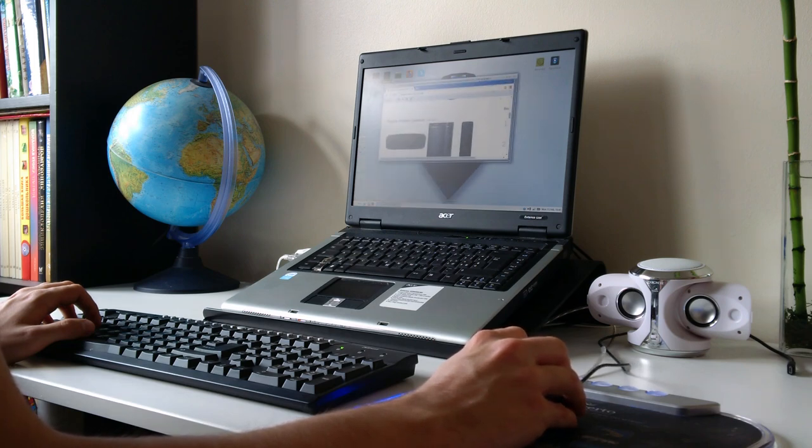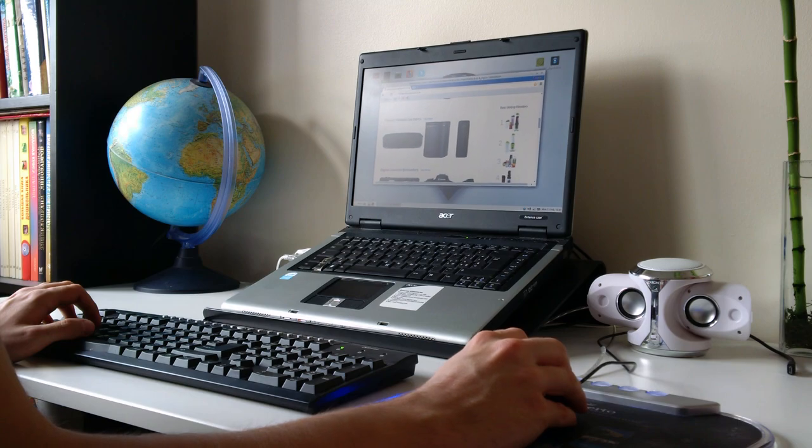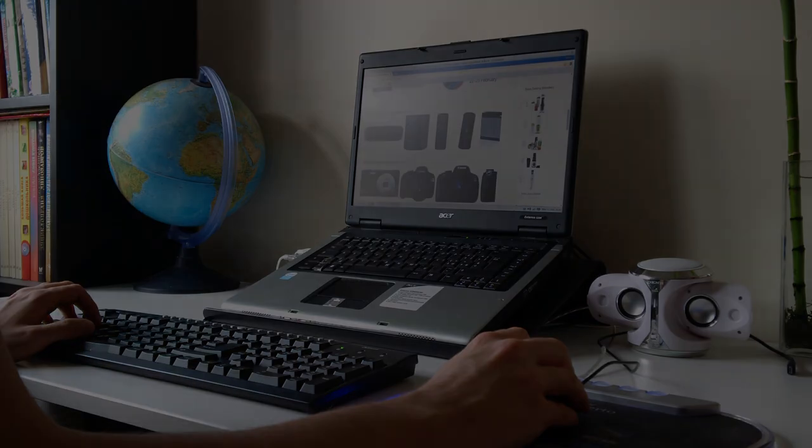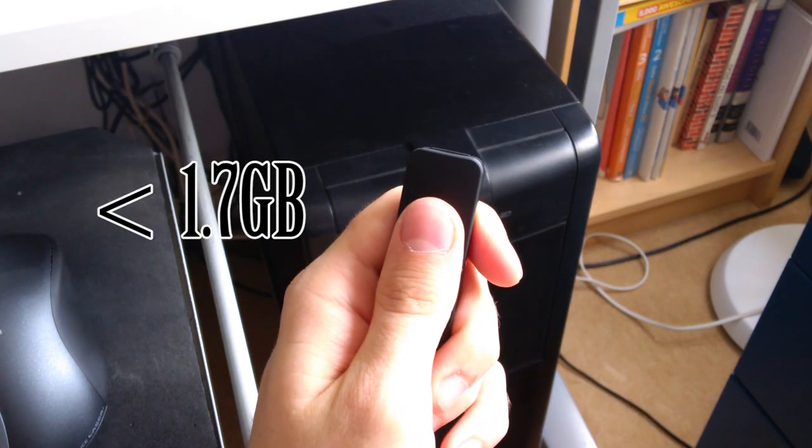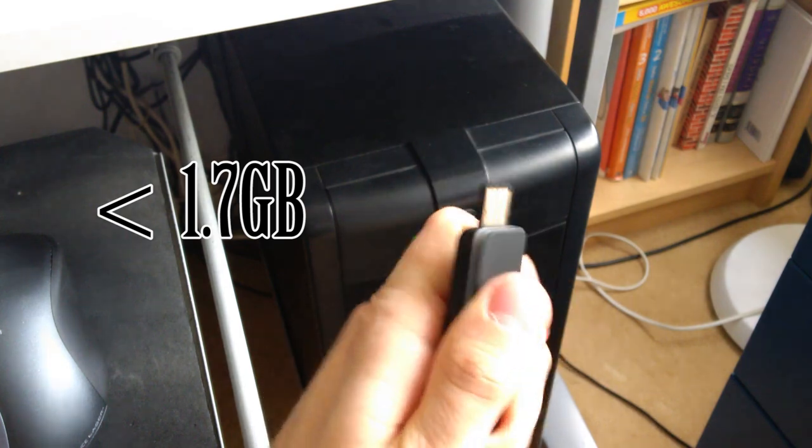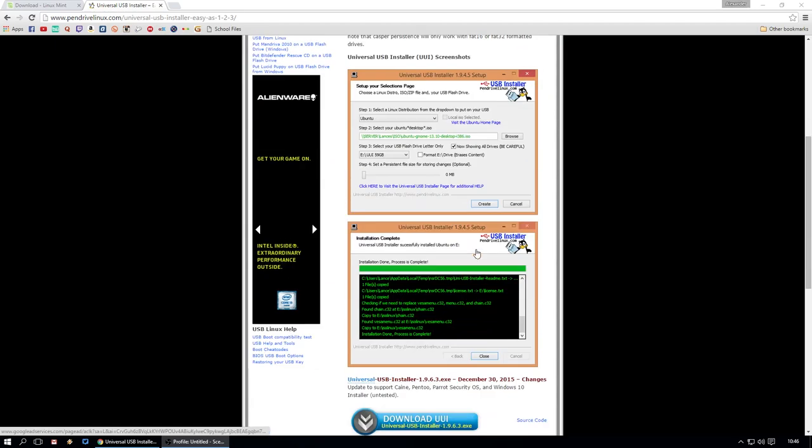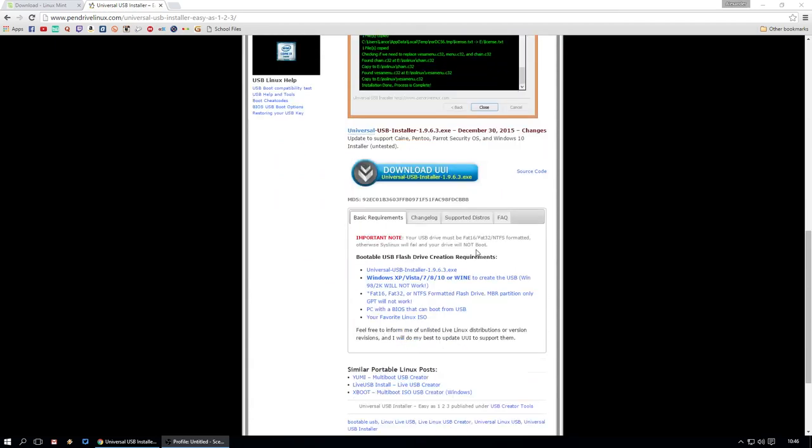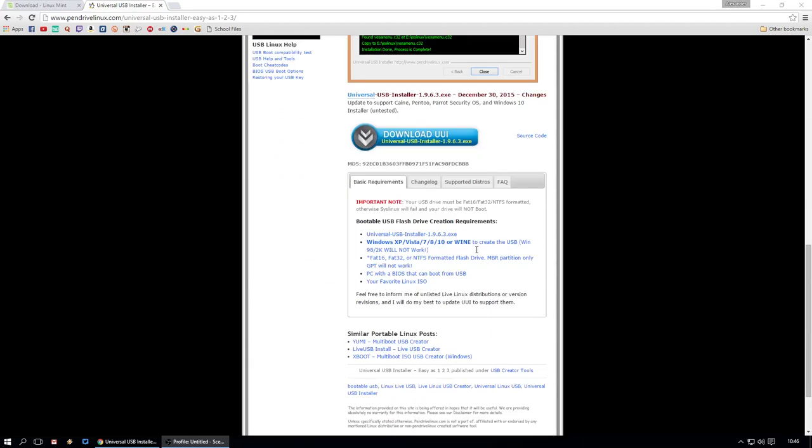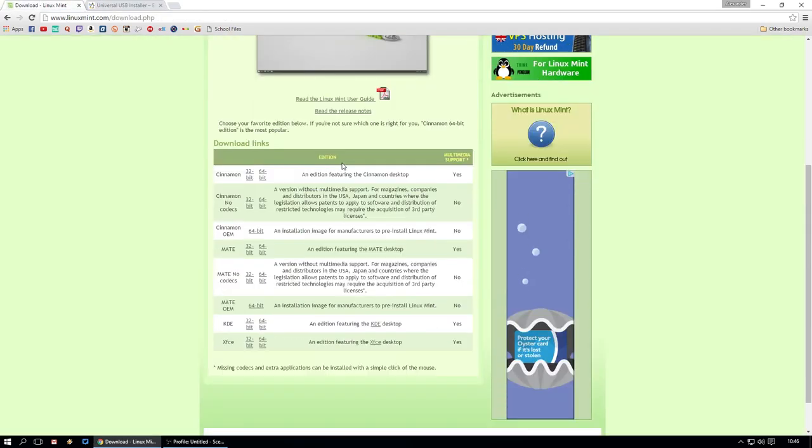So let's not waste any more time, let's go on our Windows machine and see what we need to do. All you need is a USB drive of at least 2 gigabytes. So there's two files that we need to download. The first one is Universal USB Installer which will allow us to install Linux Mint on a USB drive. And then we'll need to download the ISO for Linux Mint. I'll leave the links in the description.